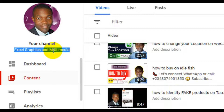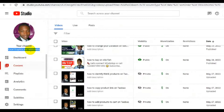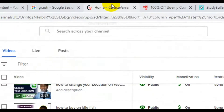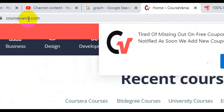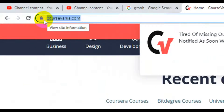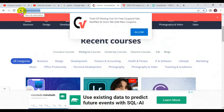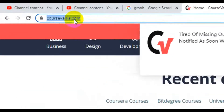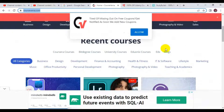So let's get started. The first website I have for you is courseinia.com. This particular website offers a variety of paid courses for free, including Udemy courses for free. When you log into the site, this is what it looks like.